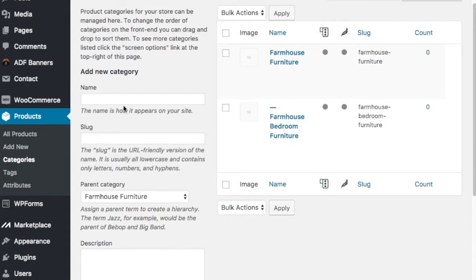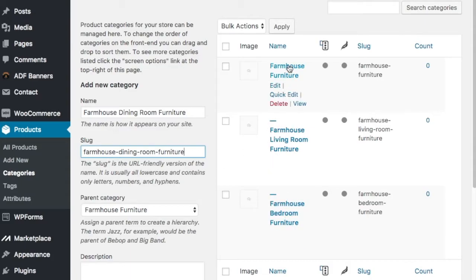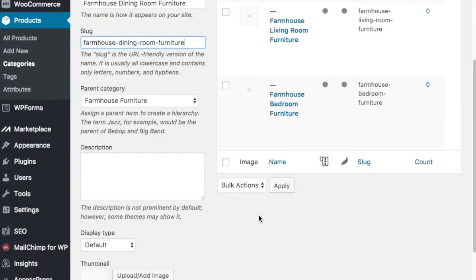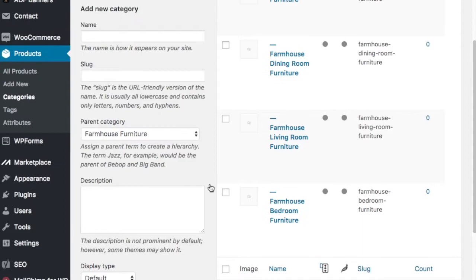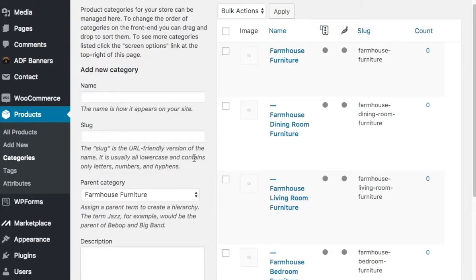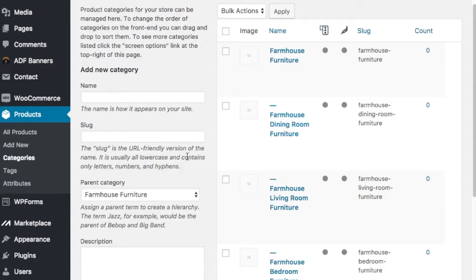Now I have farmhouse living room furniture and farmhouse bedroom furniture added, and the last one is farmhouse dining room furniture. As things come up — if I find other things that make sense to get more traffic, like farmhouse kitchen furniture or farmhouse bar furniture — I'll keep adding them. For now, these are the three I really want to start with because I have products I know I want to add to them.